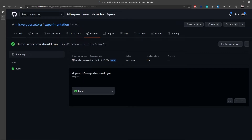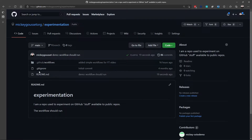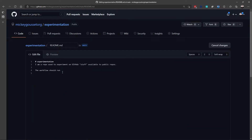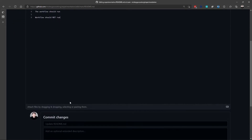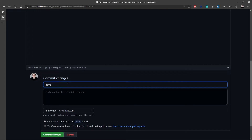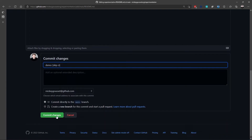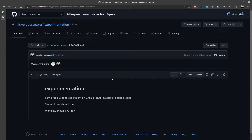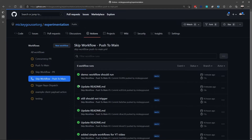But let's say I wanted to make a change, push it to the main branch — and of course this could apply to any branch — but I want to push it to the main branch and I don't want that workflow to execute. I can modify the readme file, add a comment: workflow should not run. And here in my commit message is where I can use those different keywords that we saw on the slides. So for example, I could put [skip ci], and when I commit this message, we'll see that there is no action that's run. The workflow did not execute, as we would expect.